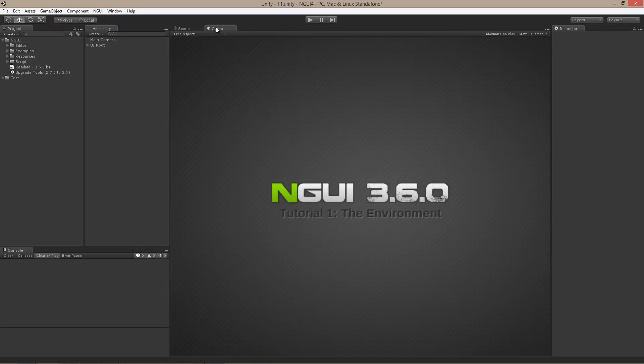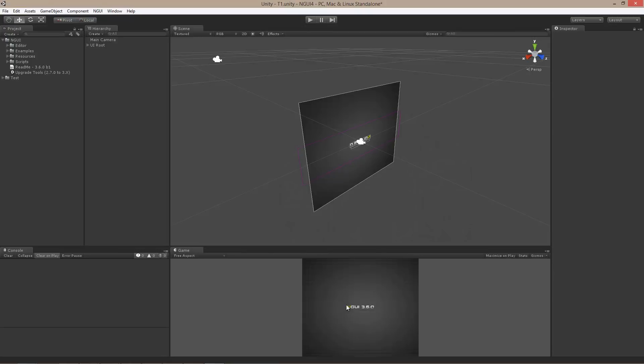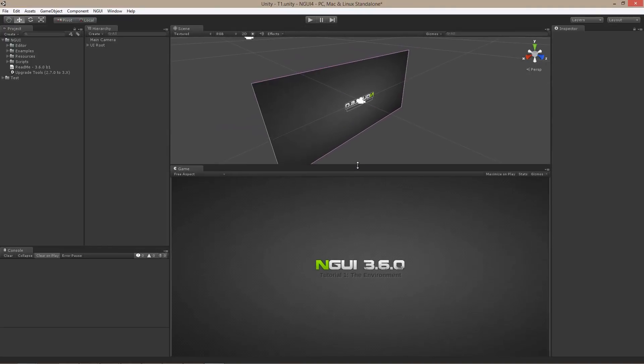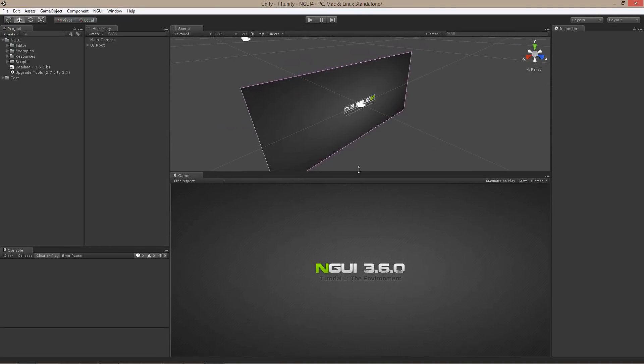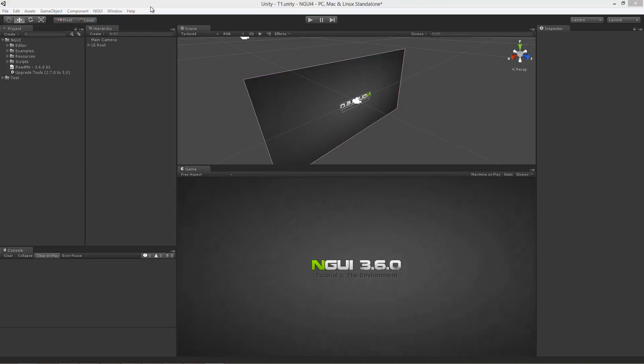And lastly, I am going to make sure that the game window is actually visible at the same time as the scene view. So there we go. Now, there is a scene view, a game view, and a couple of visible windows.